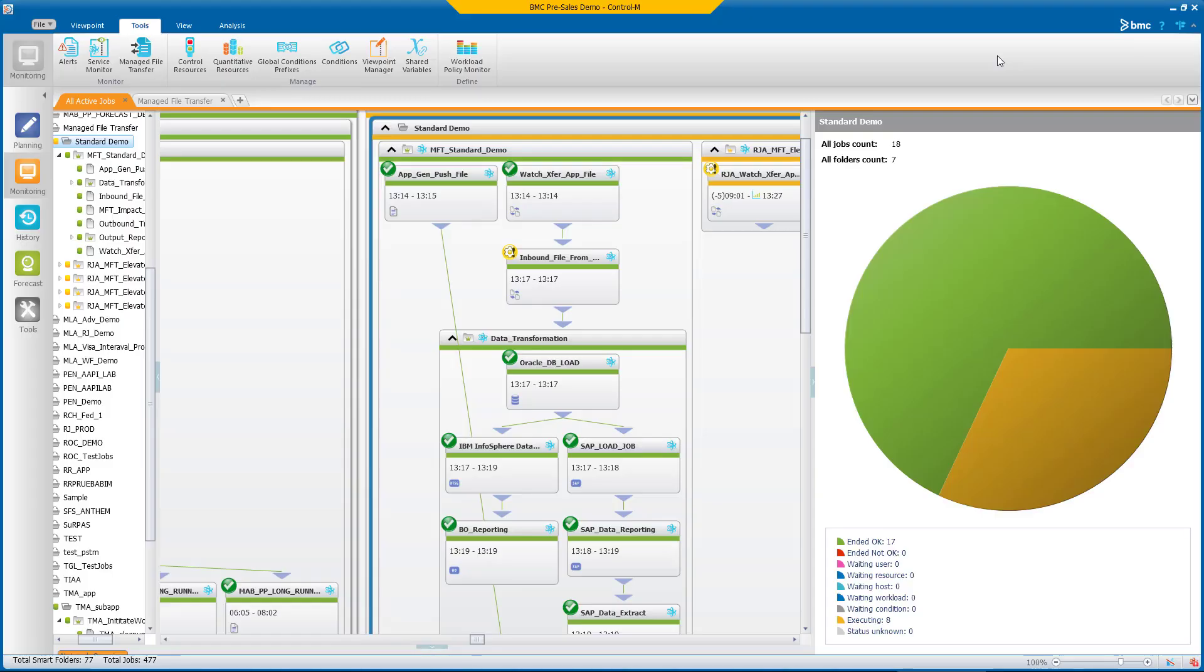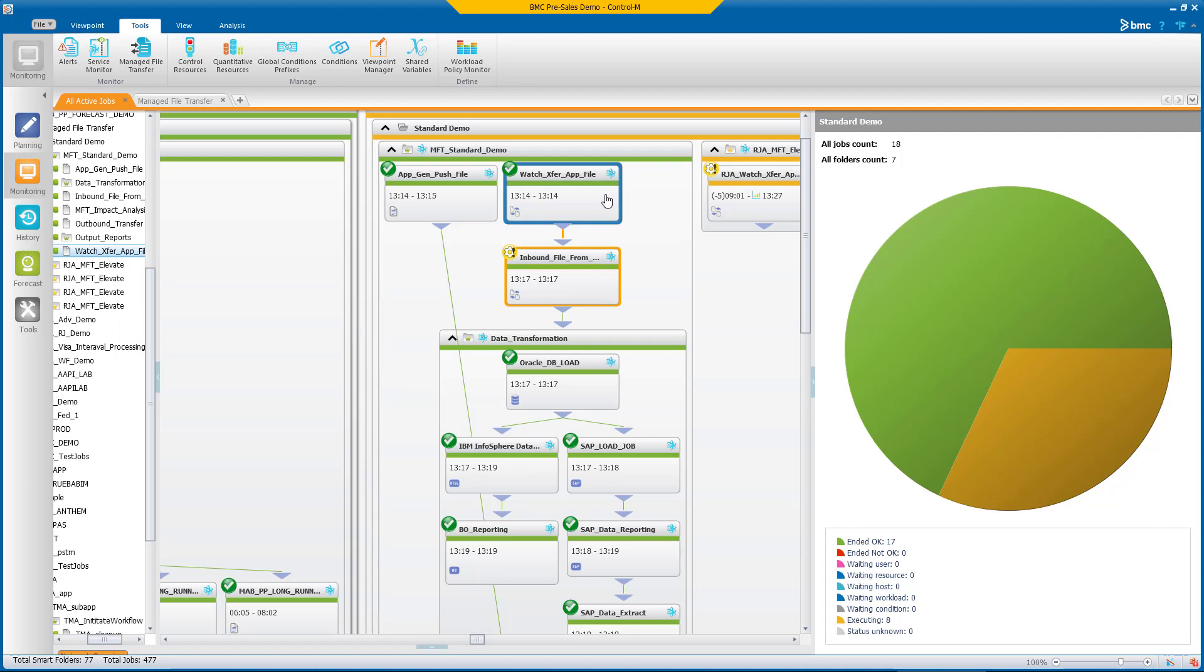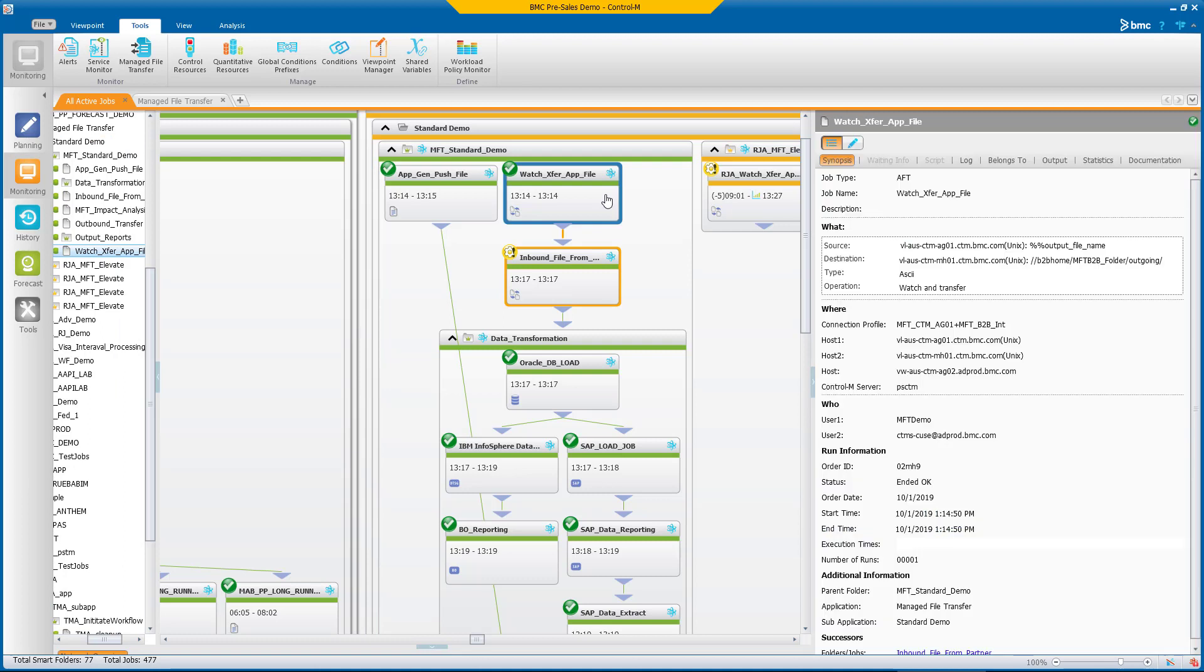With support for automatic recovery, processing rules upon file receipt, and purpose-built components such as the B2B hub and gateway for managing external file transfers, Control-M Managed File Transfer can help you deliver business-critical workflows on time, every time.